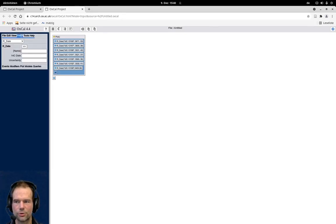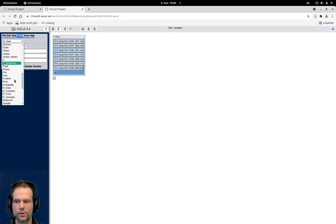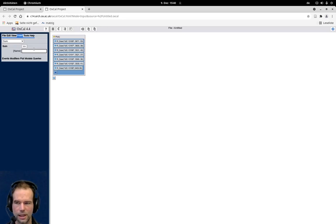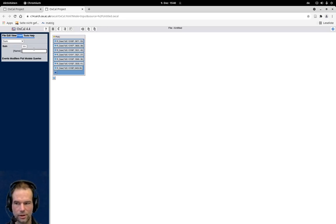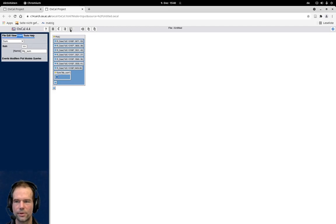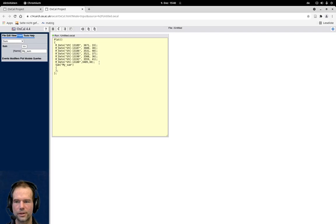I can use the graphical interface, use the sum command from here and give it a name. I don't have to do that but I'll call it my_sum, and now we have here a frame in which the individual C14 dates go, which is reflected in this code structure by these curly brackets.